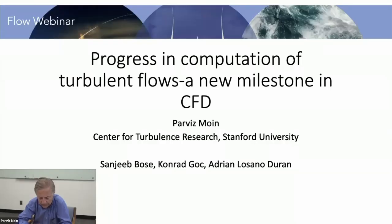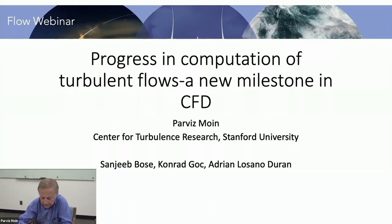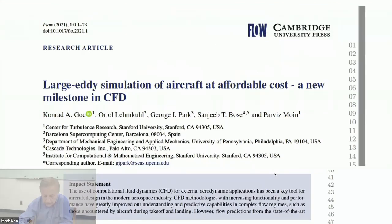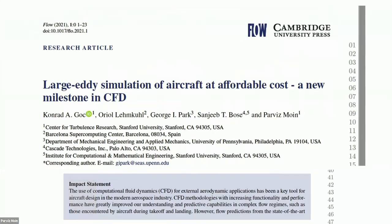This talk is about some new advances that have been made in CFD, which I think is making CFD, especially in the aerospace industry, a viable tool for design purposes. The people who have done the work are Sanjeeb Bose from Cascade Technologies and Stanford, Conrad Gawk from the Department of Aeronautics and Astronautics, and Adrian Lozano-Durand, who is now at MIT. The presentation is based on a paper that we are about to submit to FLOW.